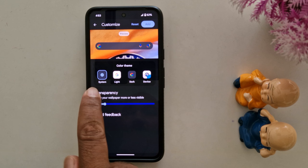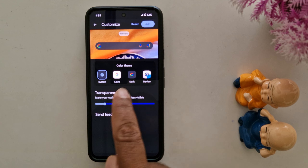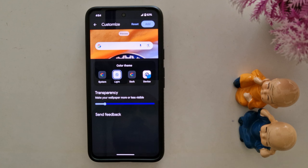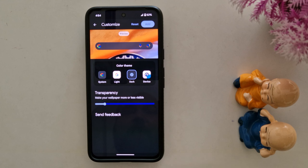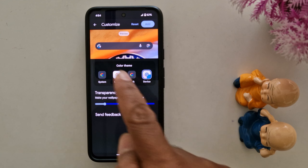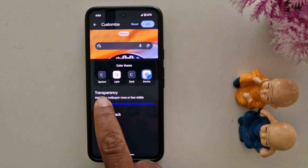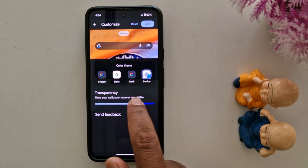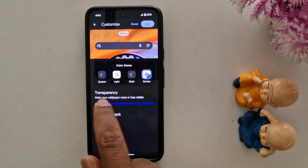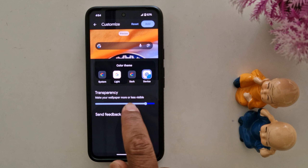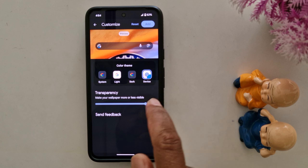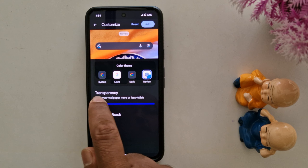Here you can see by default it is set to System. You can choose the color theme as Light, Dark, or Device Default. You can also increase or decrease the transparency to make your wallpaper more or less visible.